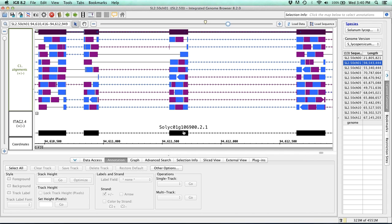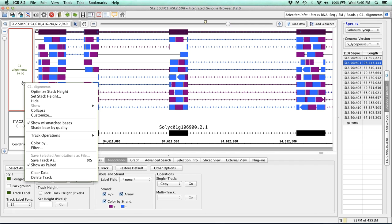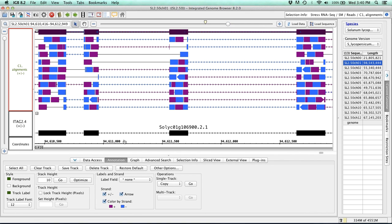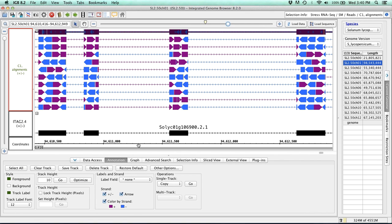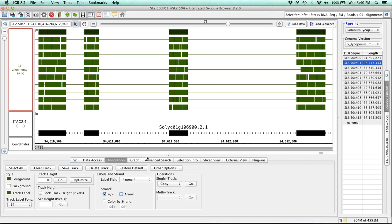But if you do want to turn off the paired-end visualization, all you need to do is just right-click here, uncheck the show it's paired, and then you can come down here and remove the color by strand, and arrows, and we're right back to how that data looked originally.